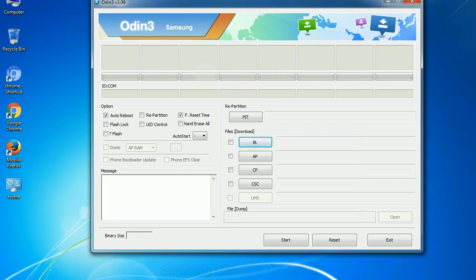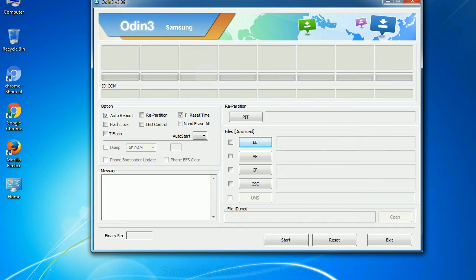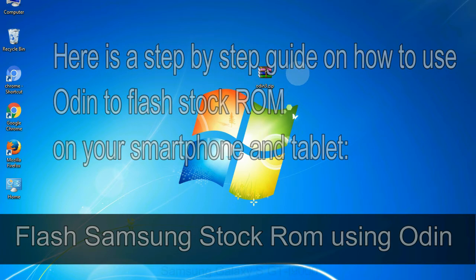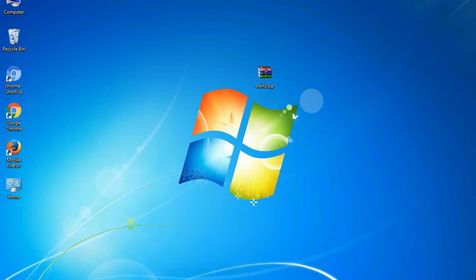You need to select the right file against each button. Click on the button, browse and select the appropriate file. Here is a step by step guide on how to use Odin to flash stock ROM on your Android smartphone and tablet.